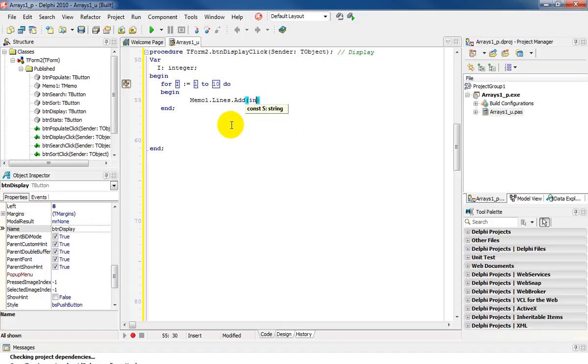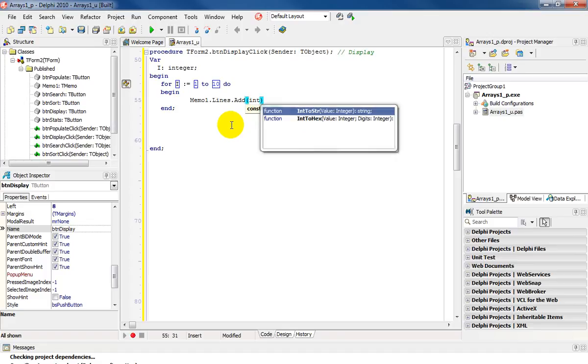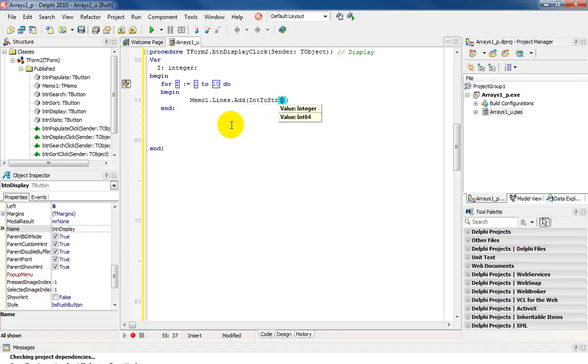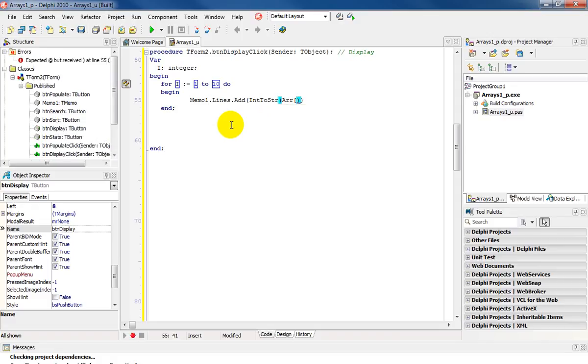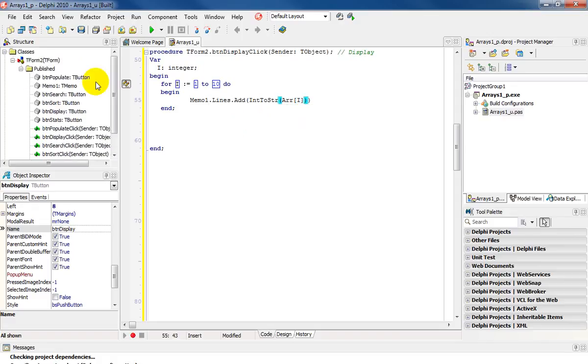So I'm going to say int, control space, int to string. And the name of my array is arr. And index i, which is your loop variable i, which is running from 1 to 10.